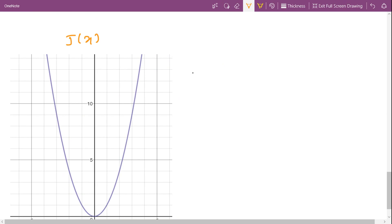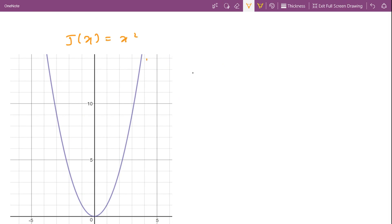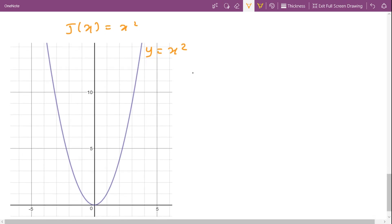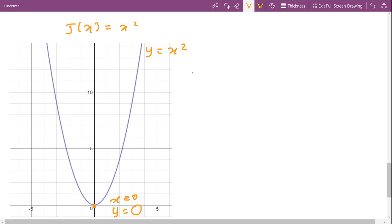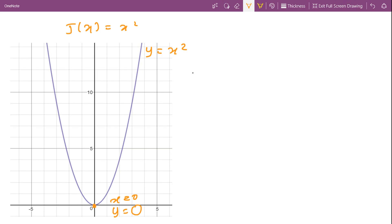Our cost function J(x) = x² is just a parabola. Just by looking at this graph we can conclude that the minimum value of our cost function occurs at x = 0. At x = 0, the value of our cost function will be 0, so our minimum value is x = 0. This was easy because I had considered a simple equation.